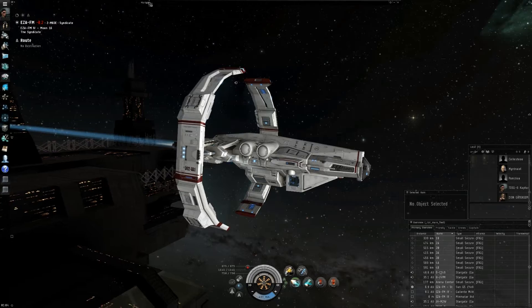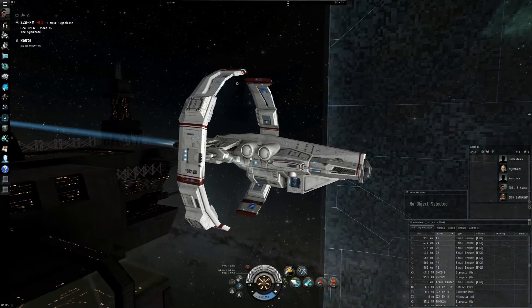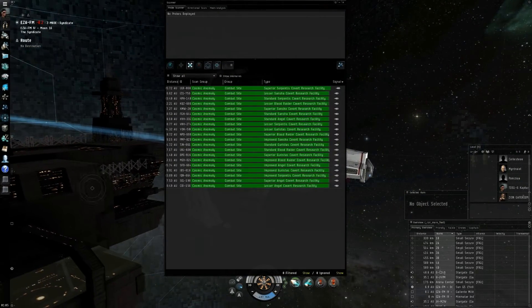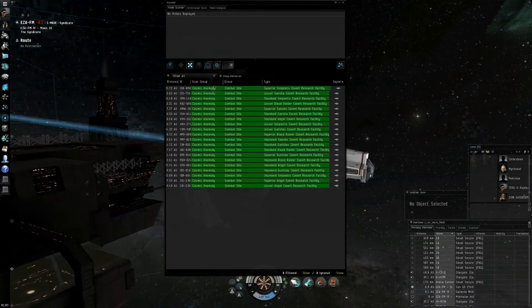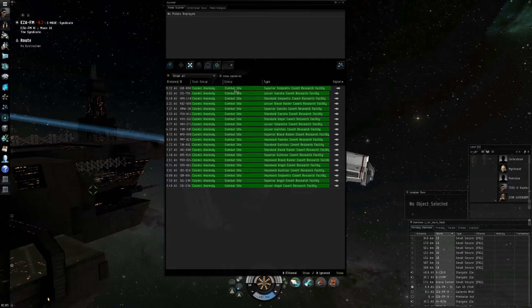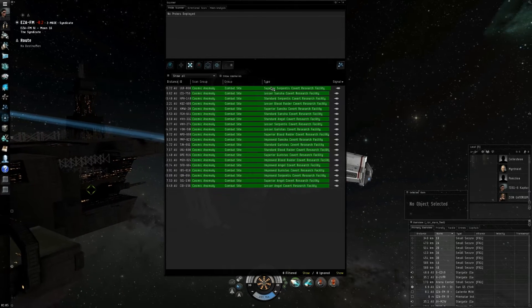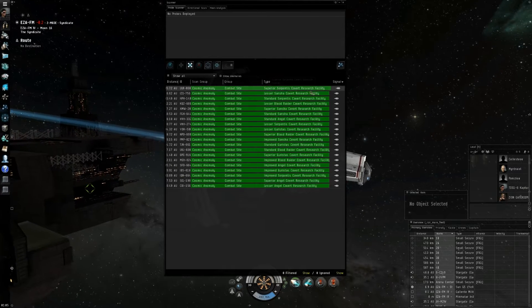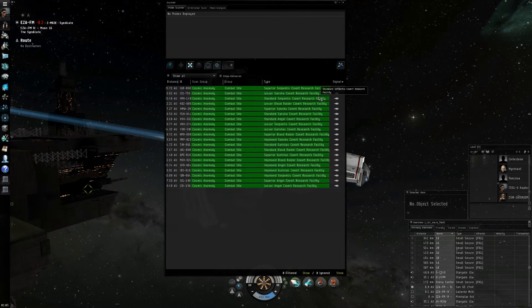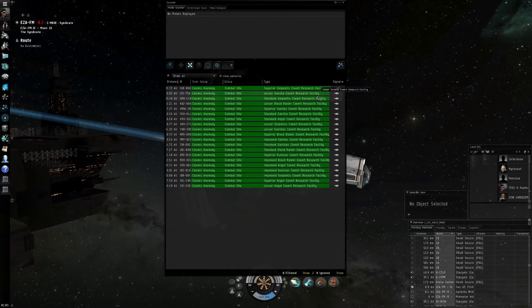So we're going to be talking about the ghost sites. Ghost sites currently are an anomaly. Here they are, they're considered a combat site. There's a superior, there's lesser, there's standard, and then there is also improved.